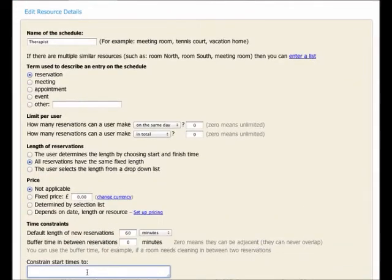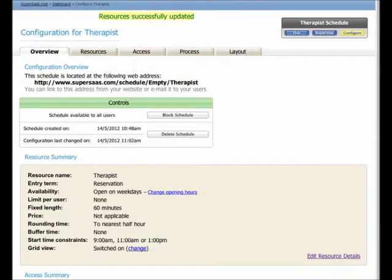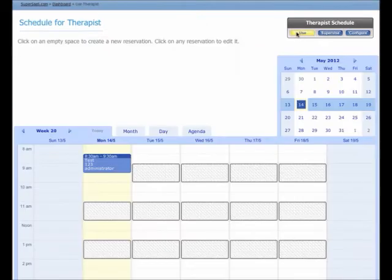Suppose we don't want people to just book anywhere. For example, we only want new appointments to start at fixed intervals. You can click on the Use button at any point to see what your schedule looks like.